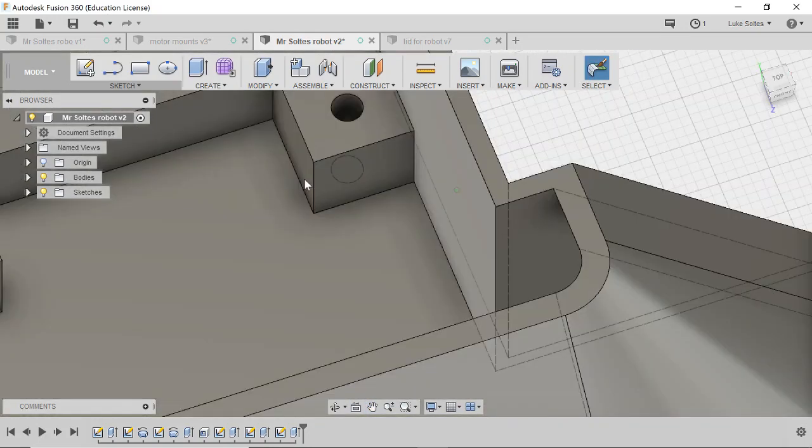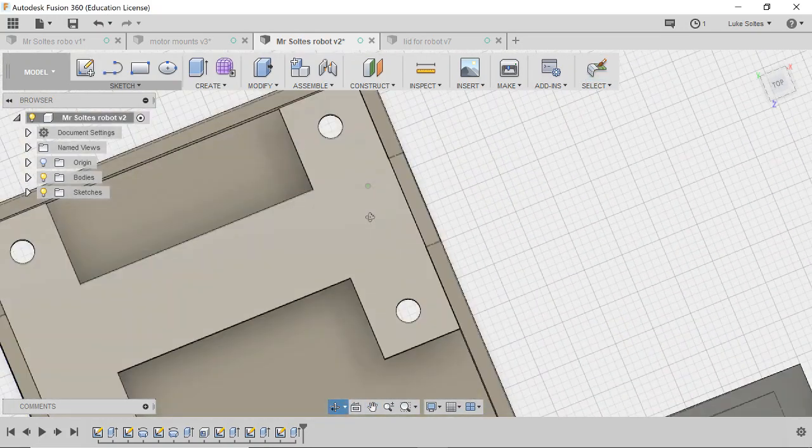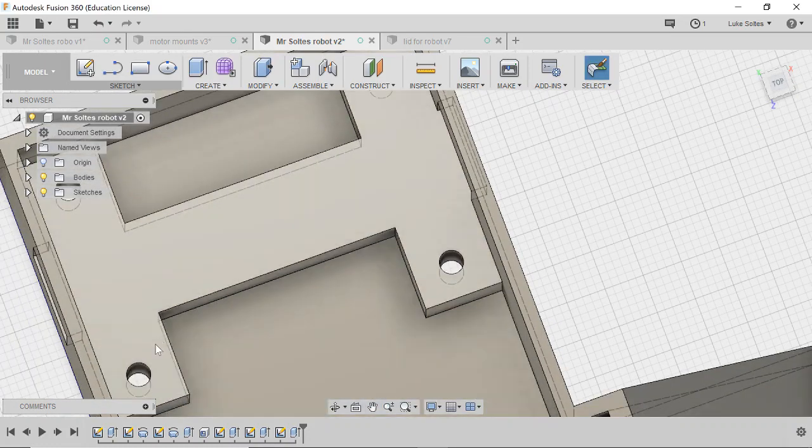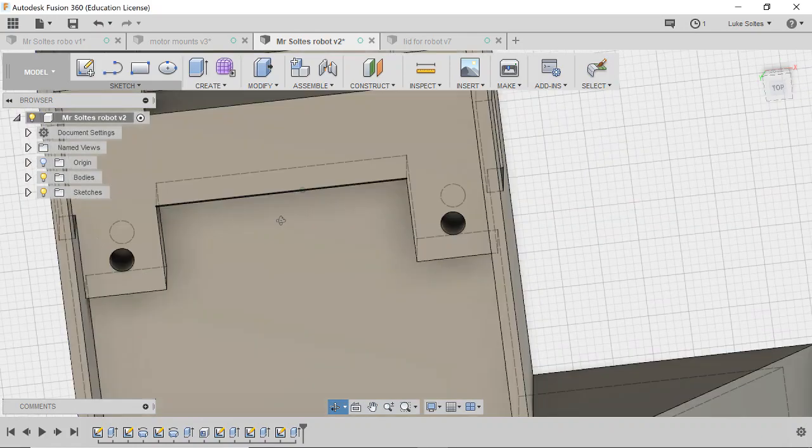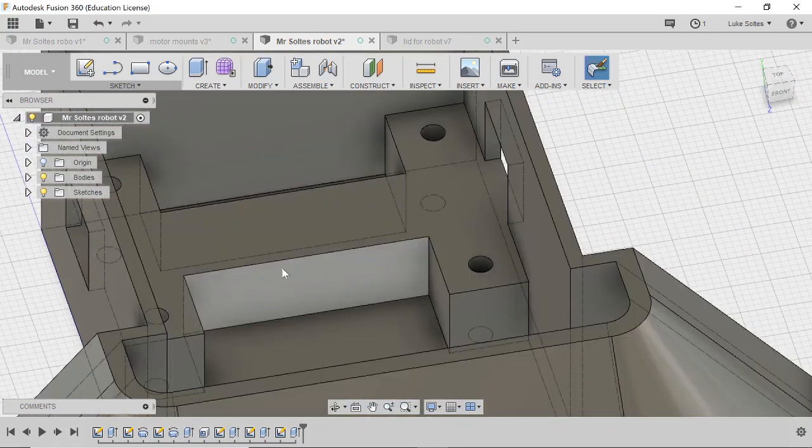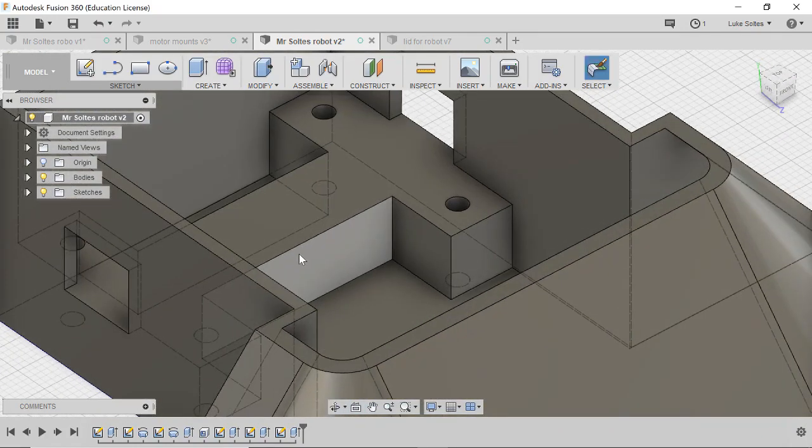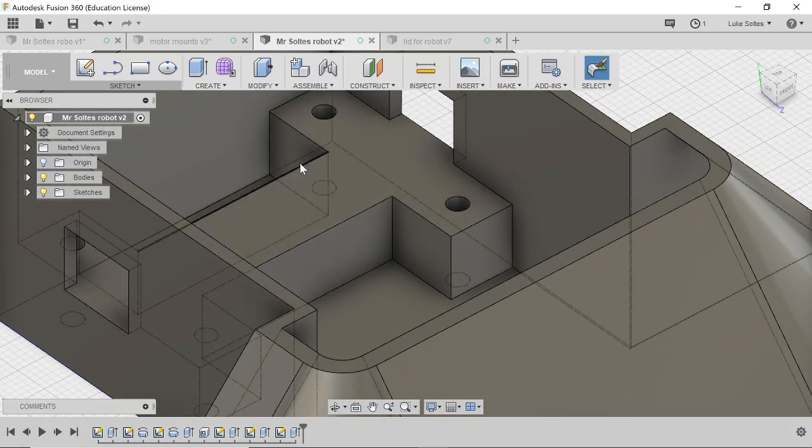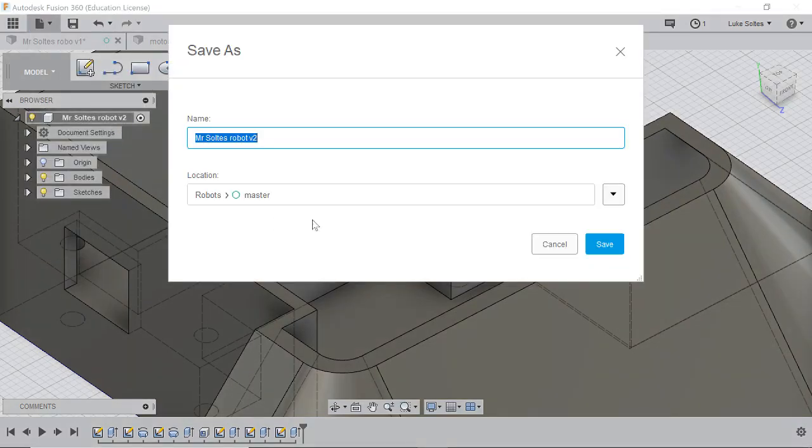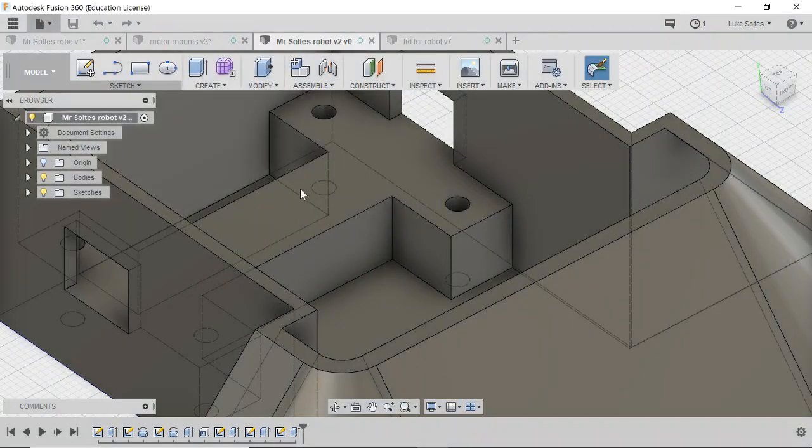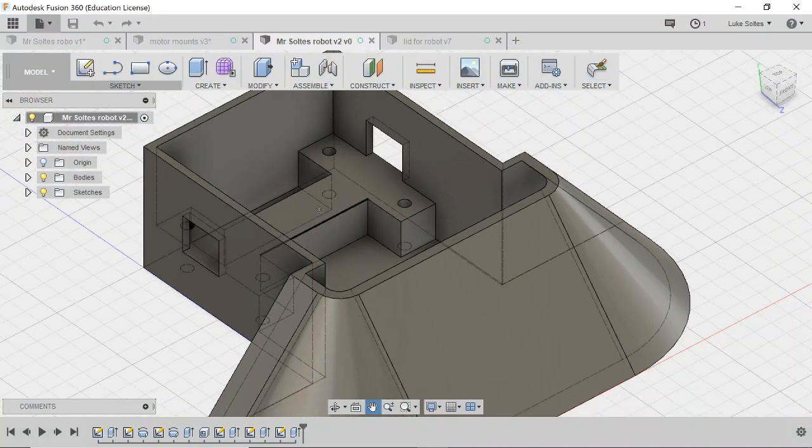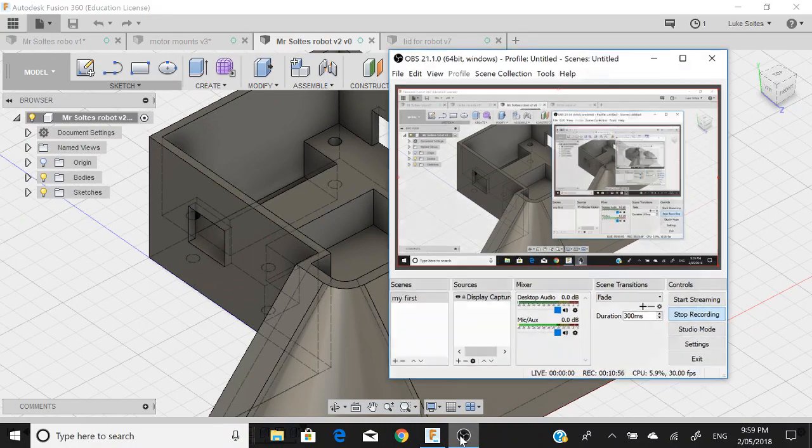And there we have it. So we've got our holes to mount our motors. Now next thing is don't forget to save your work as you're going along. So you might want to go file, save as, and change the name, put your name there, and hit save. So that way you're always saving along so you don't lose any work.